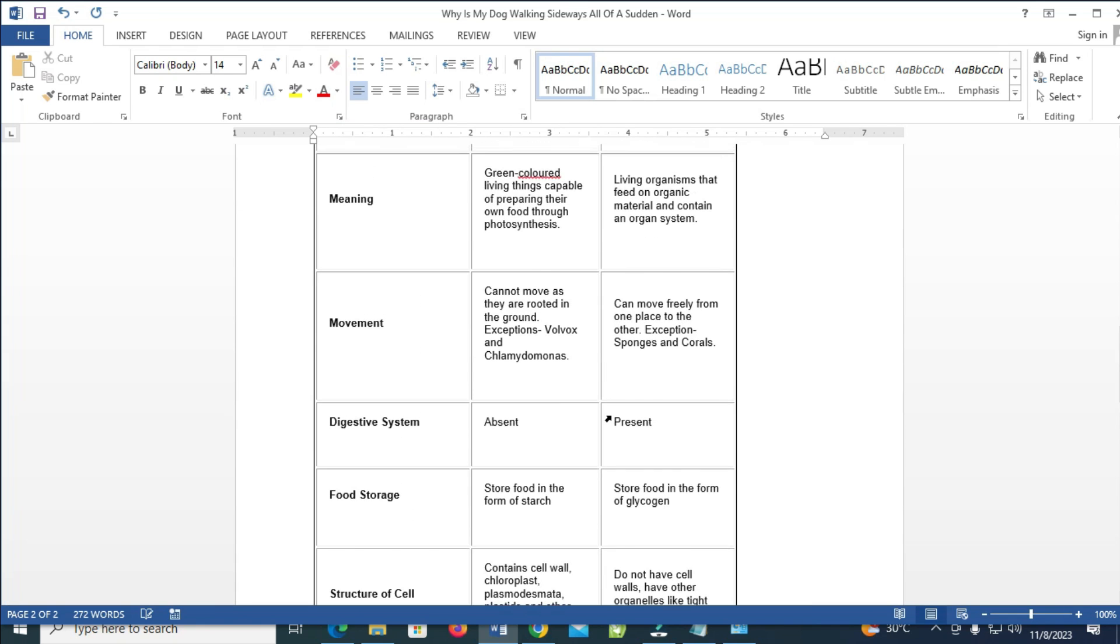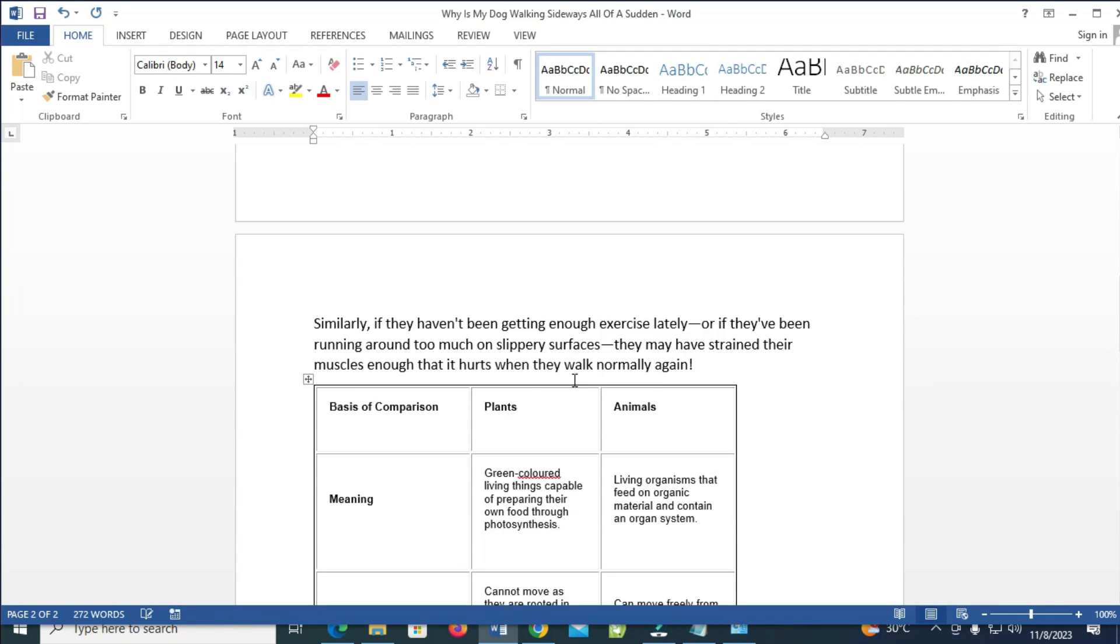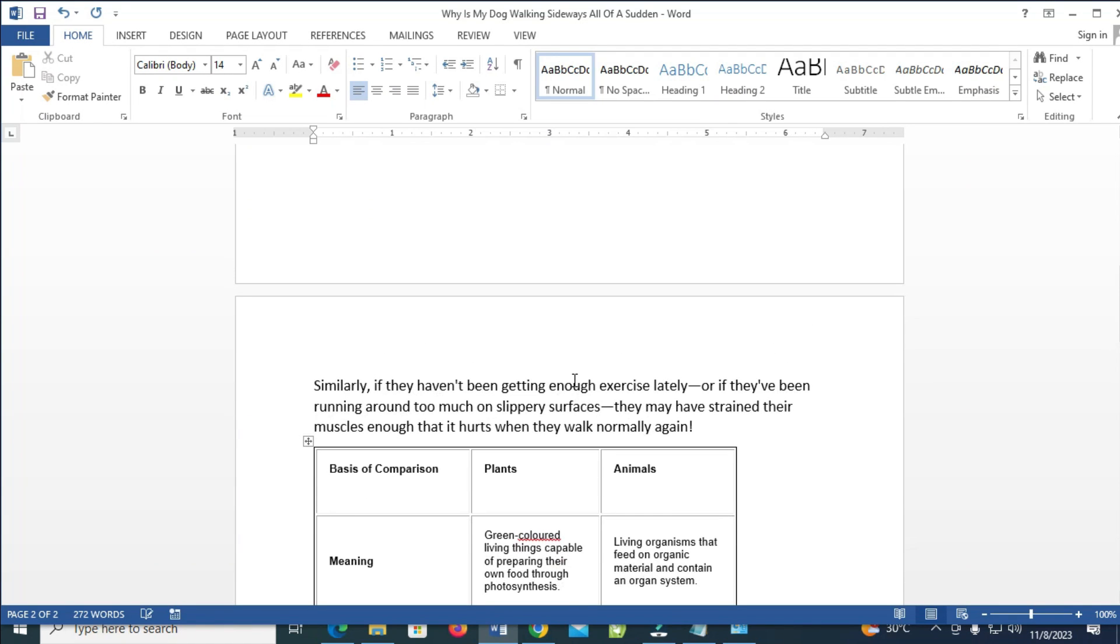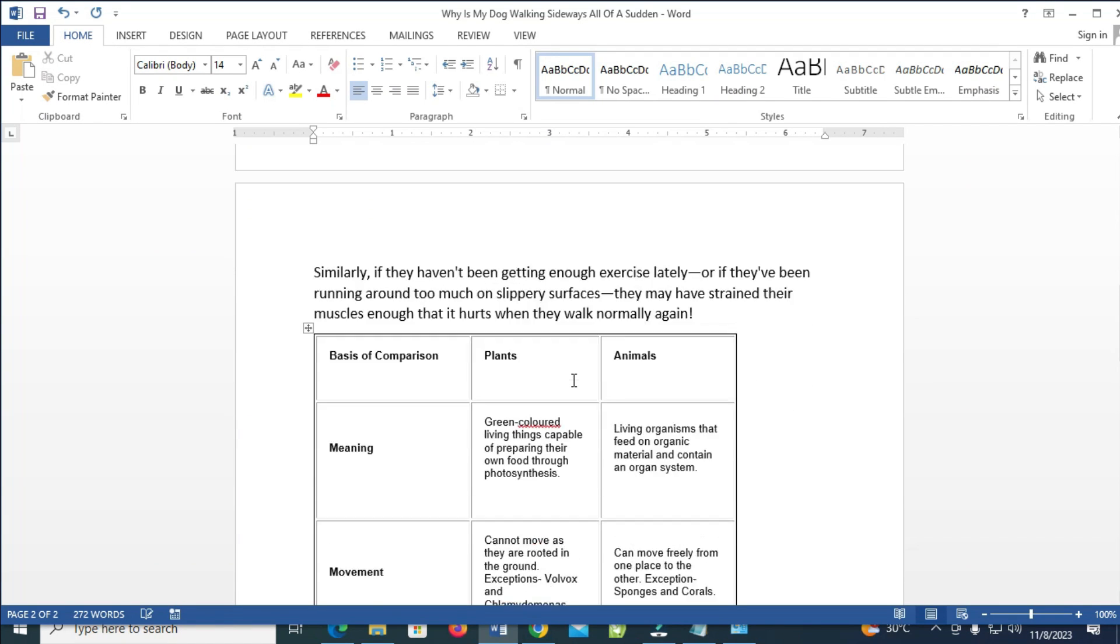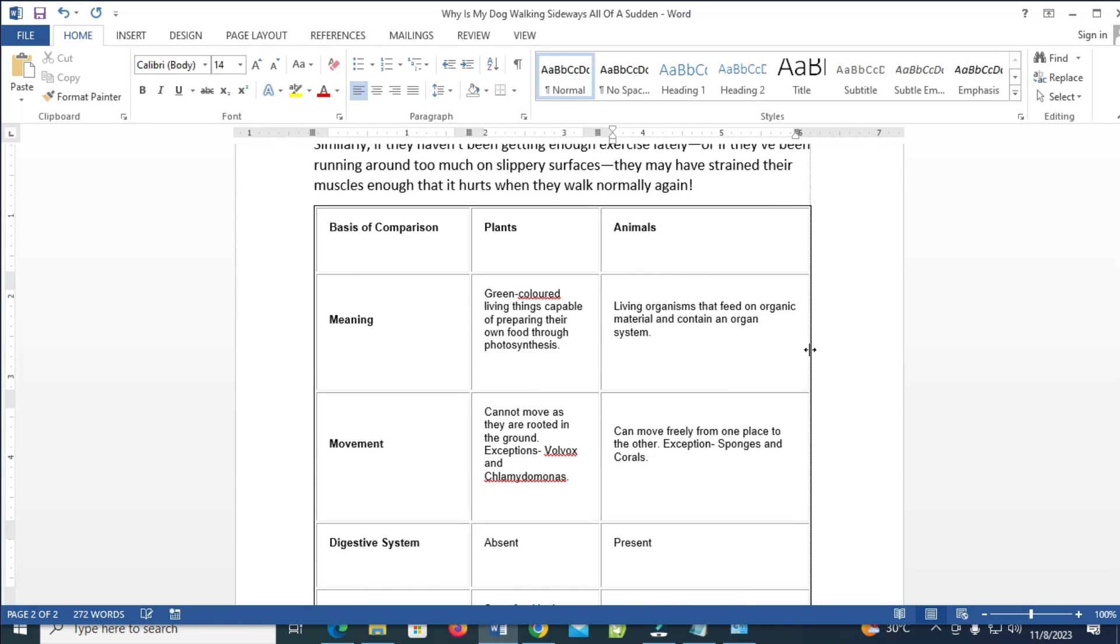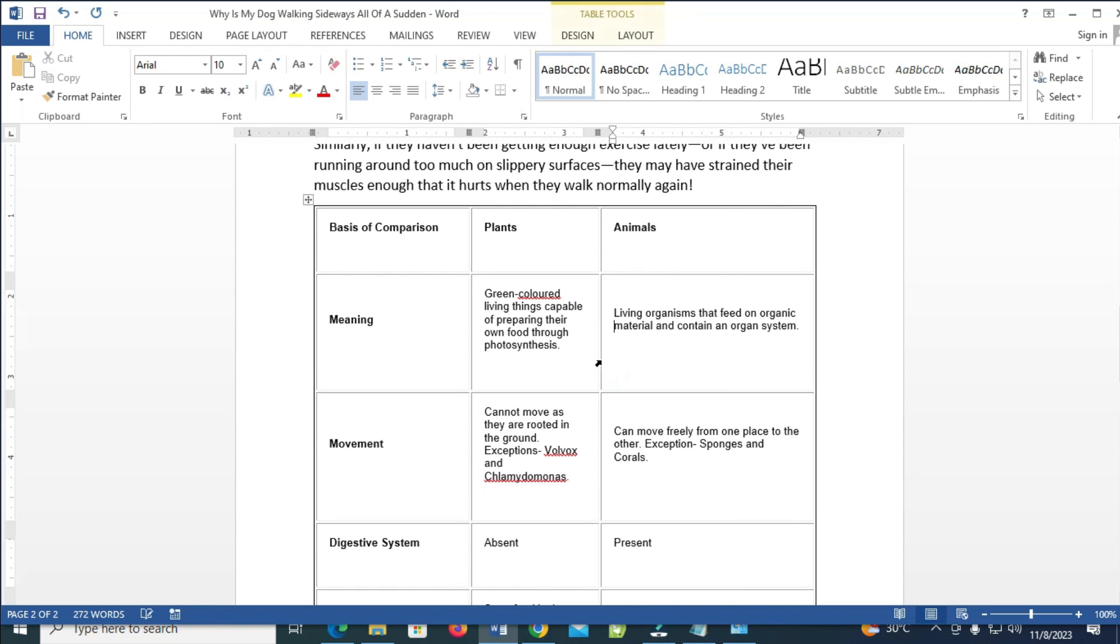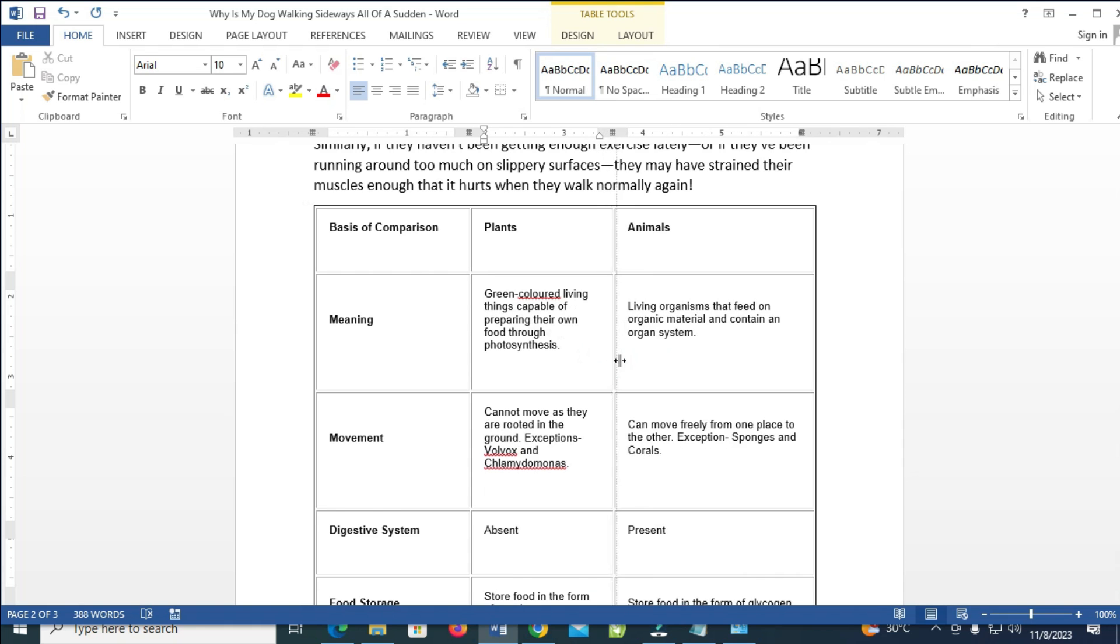As you can see right now, I've just copied and pasted this table right here. You can also adjust the size. Just come right here and adjust it as you can see, and adjust any other size depending on how you want it.